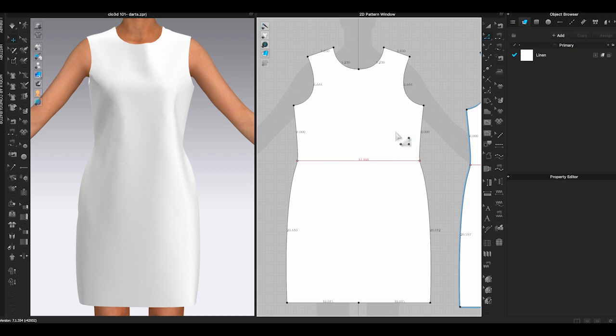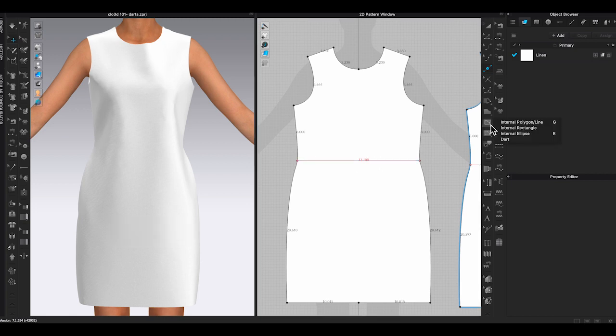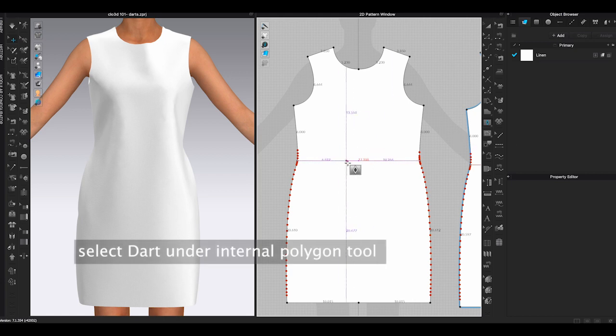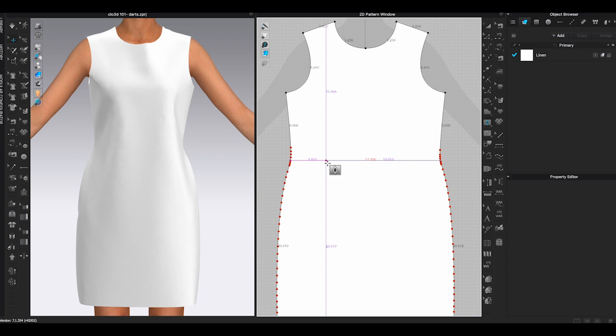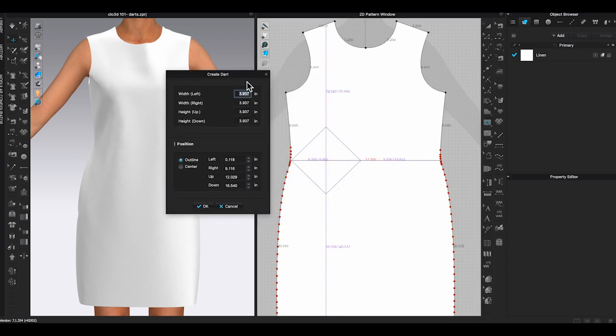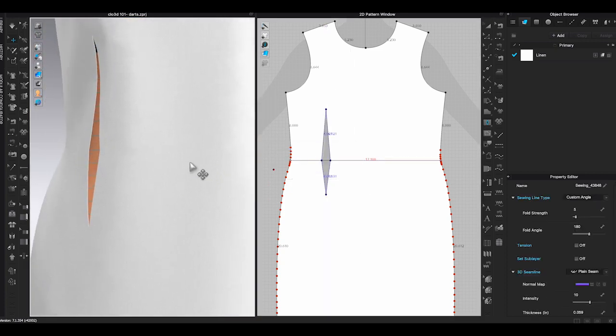The next example, I am going to show you how to add a fisheye dart. Here is a tunic dress in linen fabric. To add the fisheye darts, go to 2D window toolbar, under internal polygon. You will see dart. Select it and left-click inside the pattern piece. In this case, I want to click on the waistline, because the placement you click will be the center of your dart. Once you left-click, a pop-up window will appear to let you enter left and right dart width, up and down dart height. Click OK after that, and the fisheye dart will be generated inside the pattern piece.